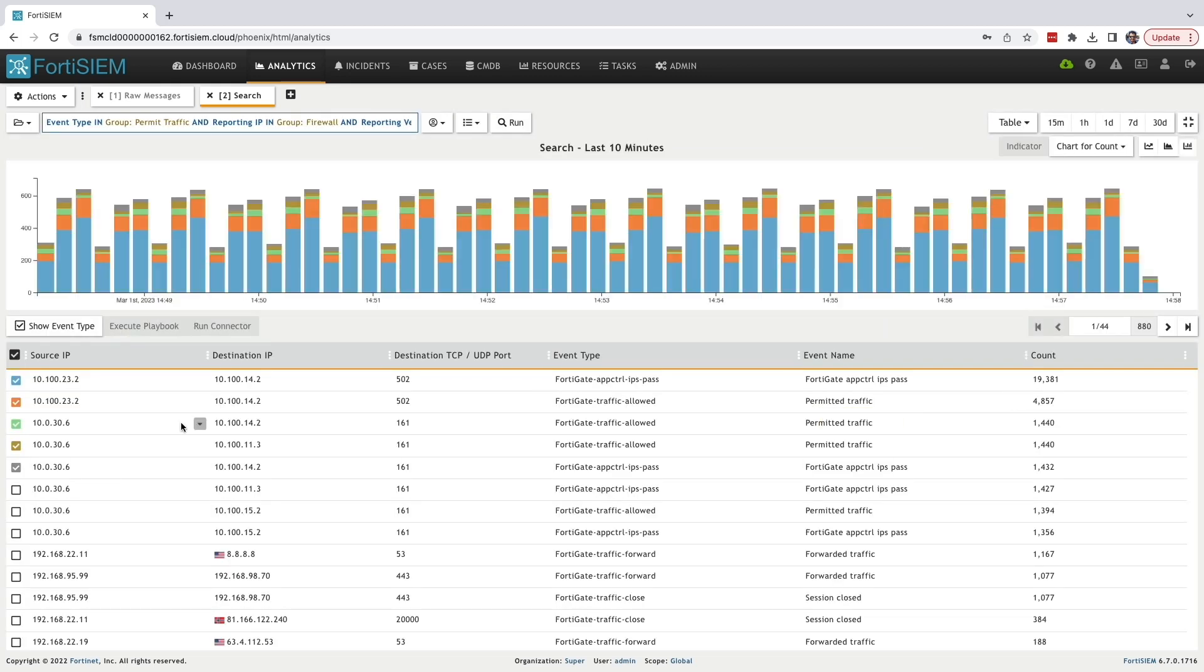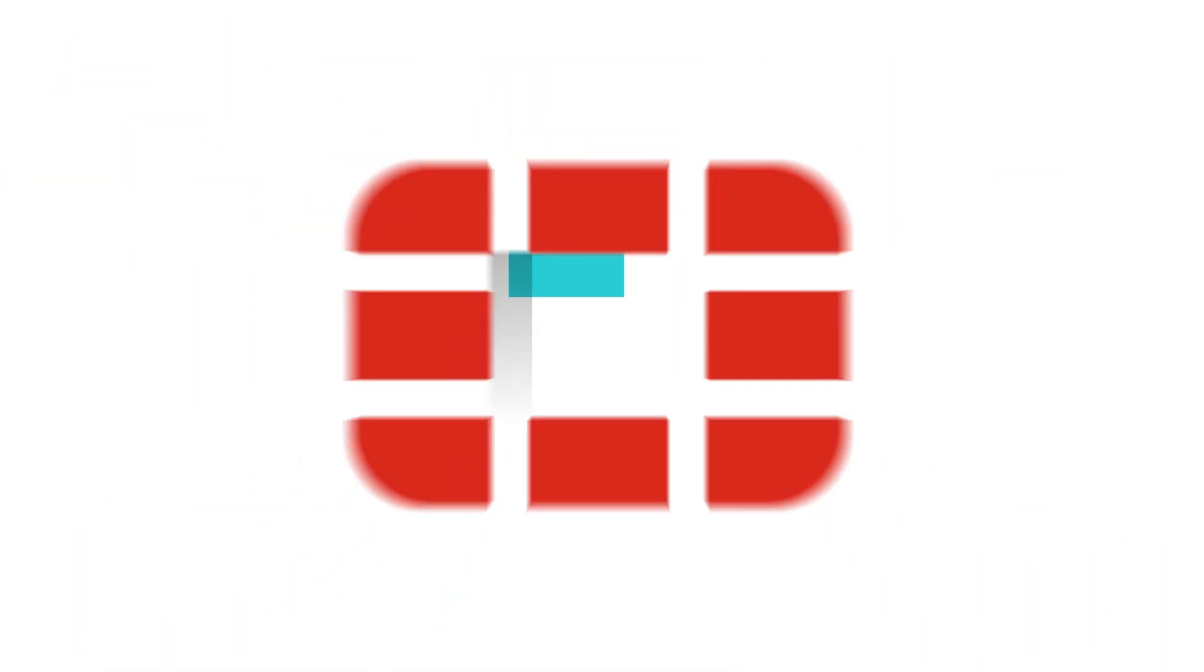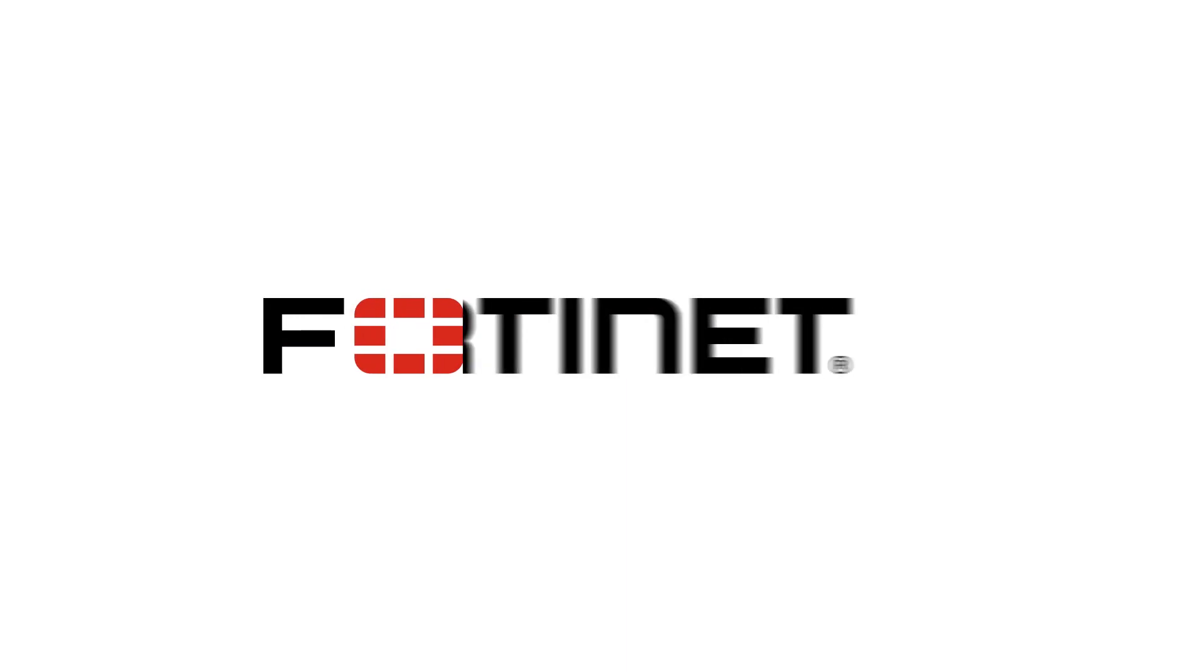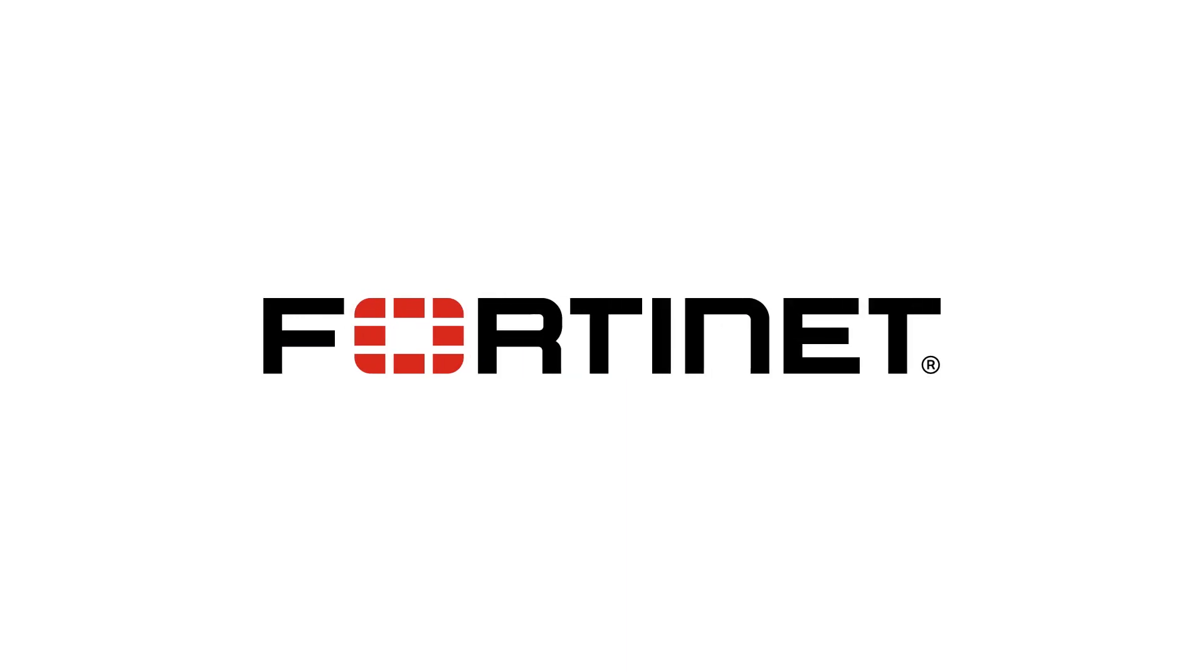Now you can see the report comes up with how many times the source IP and destination IP communicated with the specific destination ports.